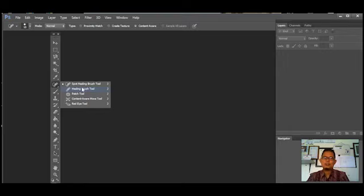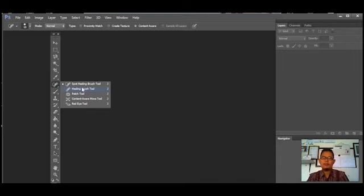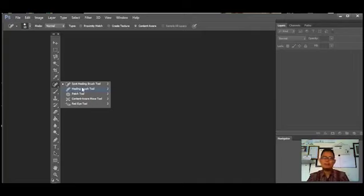Ada juga Patch Tools, yaitu alat untuk menggantikan bagian yang diseleksi dan memperbaiki gambar dengan pola yang ada. Berikutnya ada Content Aware Move Tools, yaitu alat yang mirip dengan Patch Tools dalam mode destinasi. Ada juga Red Eye Tools, yaitu alat untuk menghapus efek warna merah pada mata, seperti efek mata kucing.